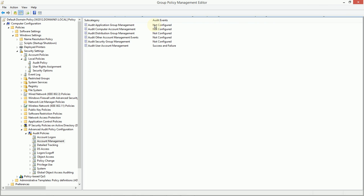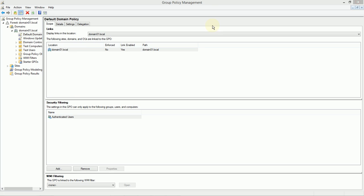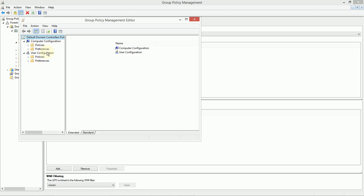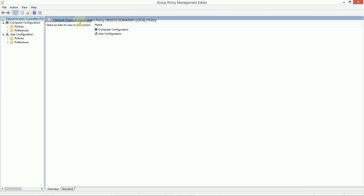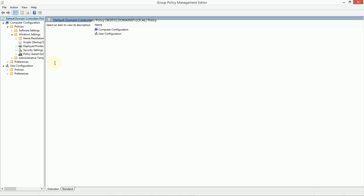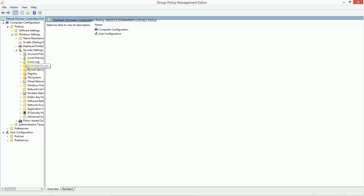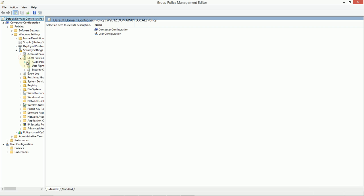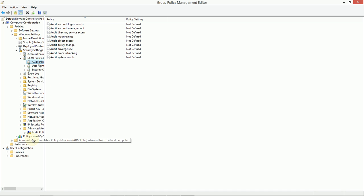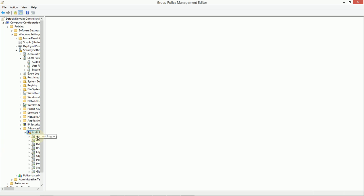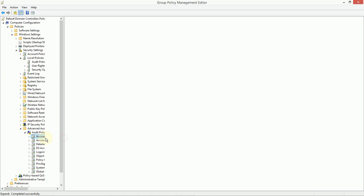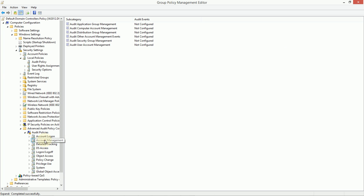Now, another thing we can take a look at here while we're in group policy is the default domain controllers policy. As you may guess, it makes more sense to hold a domain controller to a stricter set of policies than, say, an ordinary Windows 7 or Windows 10 computer. So, we can look in the security settings and the local policies and the audit policy of our domain controller or even into the advanced audit policies of our domain controller. And we can set things differently here if we choose.